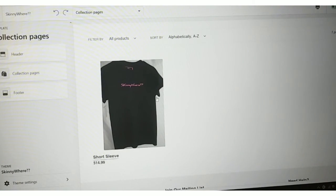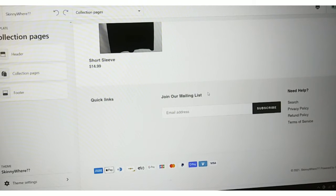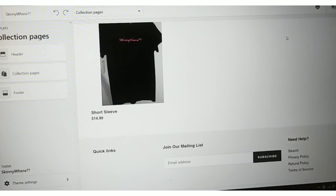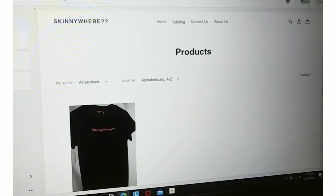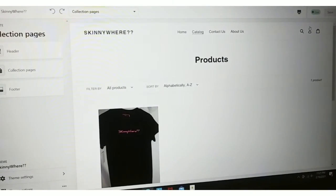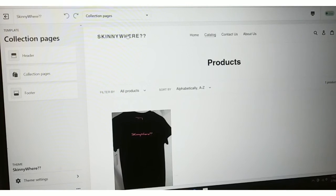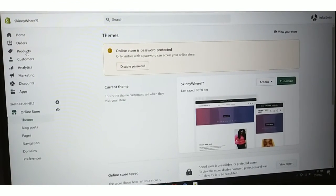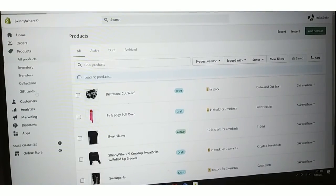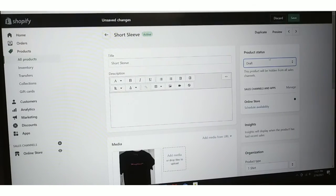There it is — it's going to pop up, and you'll see it's now showing Active. That means you're ready to start selling. In the corner it's going to say Live, so you know you're good and ready to go. Now I'll show you a quick example in reverse — I'm going to go back to the short sleeve shirt, and notice it says Active. I'm going to turn it into Draft and hit Save.